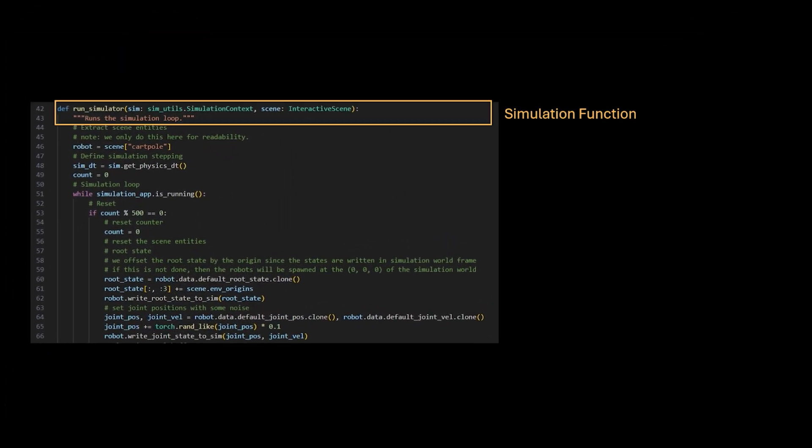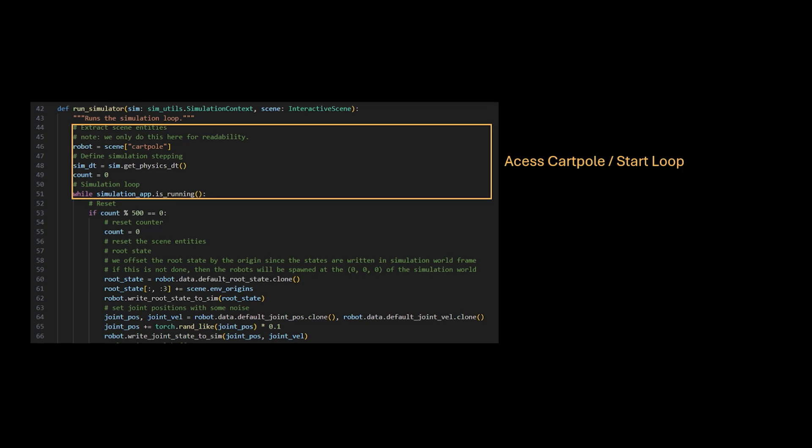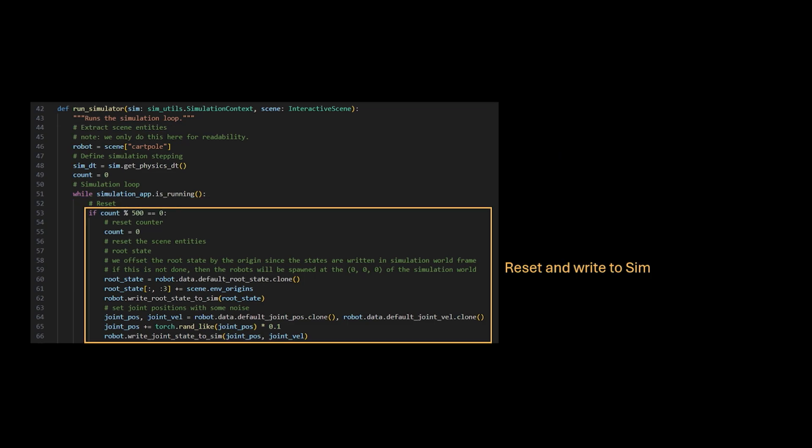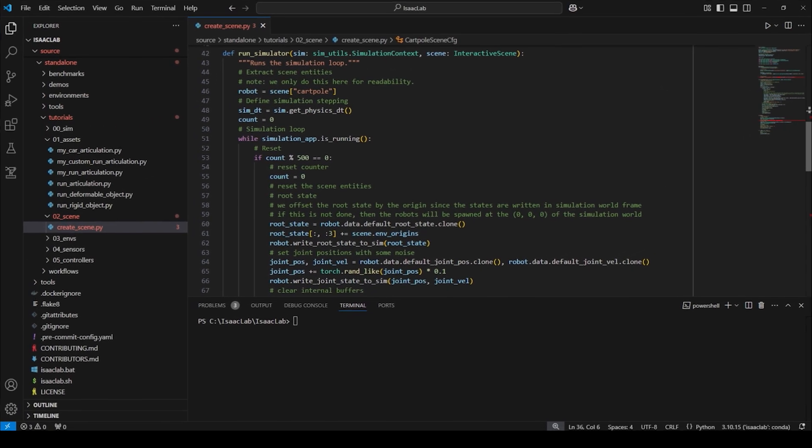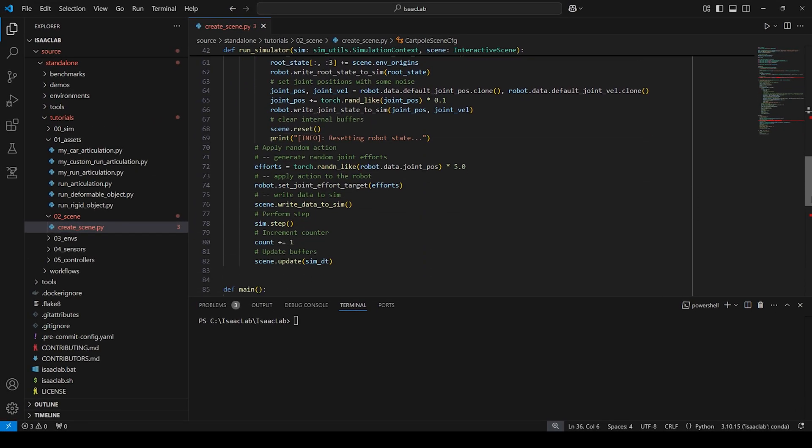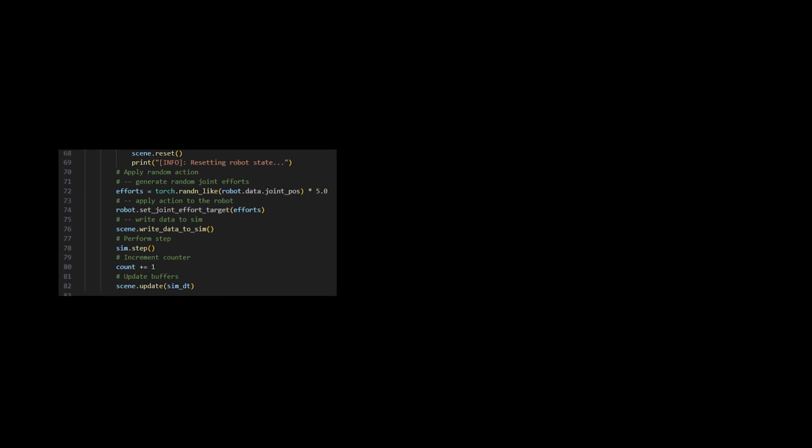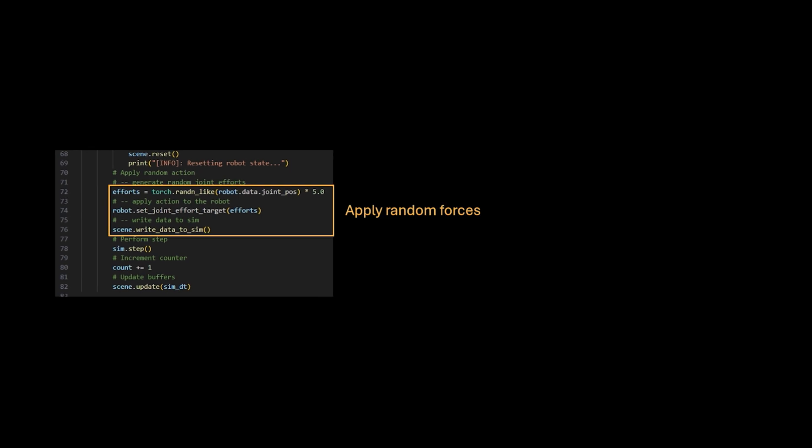We define a simulation function which takes in the simulation context and the entities from the interactive scene. After accessing the card-pole, we then start the loop. Inside we reset periodically with slight changes in the position and write the data to the simulation. Then after resetting the state, we apply random forces to the joint to simulate movement. And finally, we step the simulation while updating buffers.